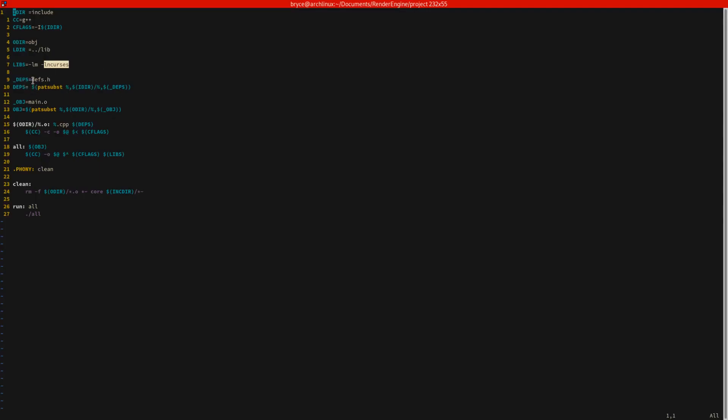You also include the dependencies as a list of files. So for now we're going to have defs.h. And you can just add more and more files to this. It's not limited to just one. And your dependencies are that.